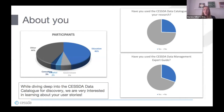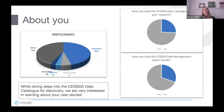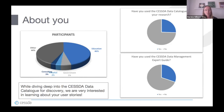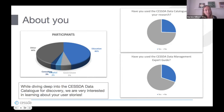Now a little bit about you. We wanted to understand how familiar you already were with the CESDA data catalog and the CESDA DMEG. We understand that most of you have heard about it and have used it. We're also interested in connecting with you after the webinar to understand if you can provide us with a user story. We also wanted to understand which sectors you came from — the majority from education, some from consulting, hospital, government, and a large amount from other. If you put other in registration, maybe in the chat you can tell us which sector you belong to.